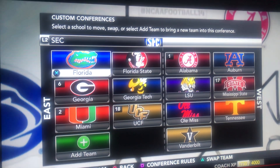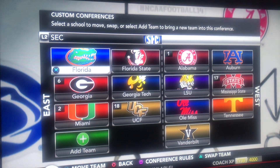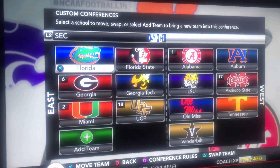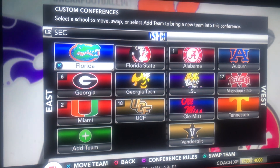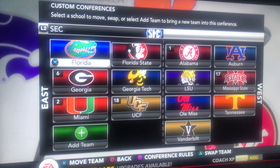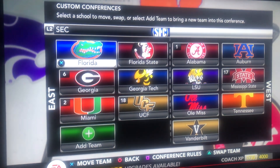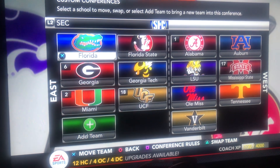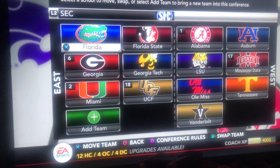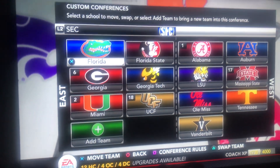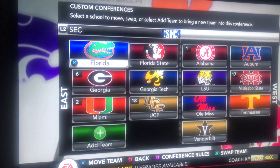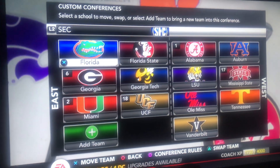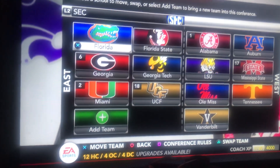Alright you guys, welcome to a new YouTube video. As you can tell by the title, these are what conferences should be like in college. This is for college football, but in any sport, for any conference in college, this is what it should be in my opinion.